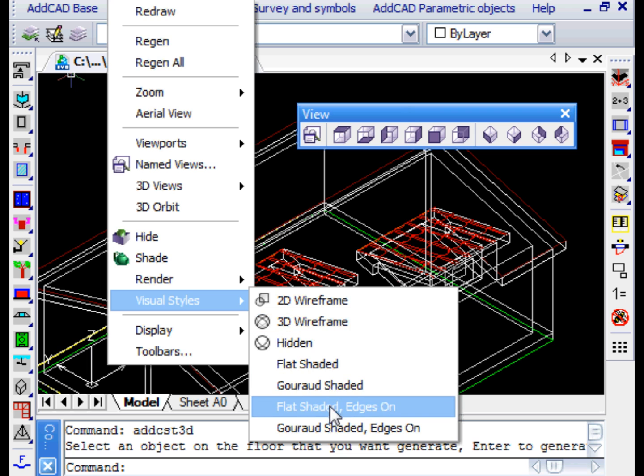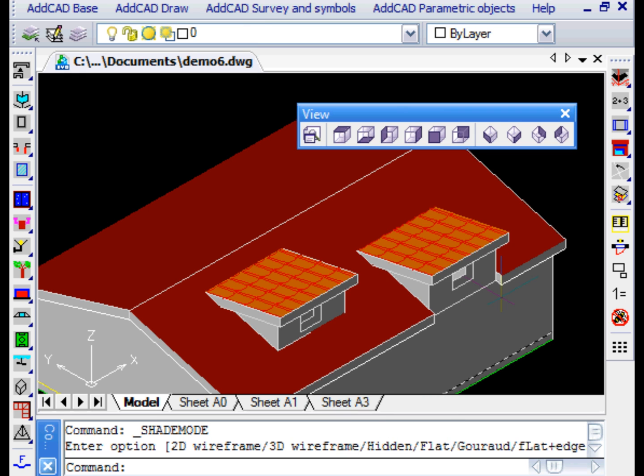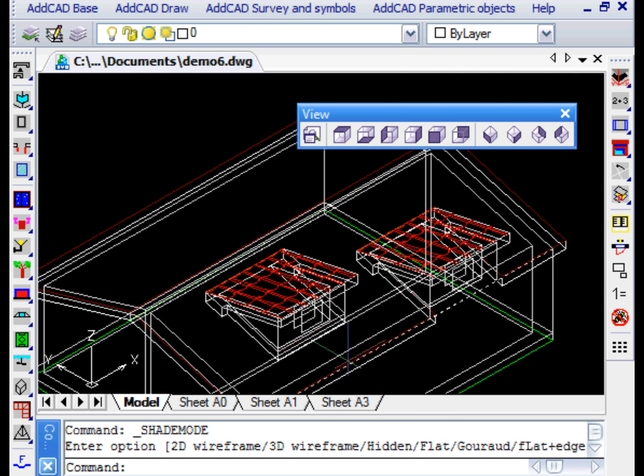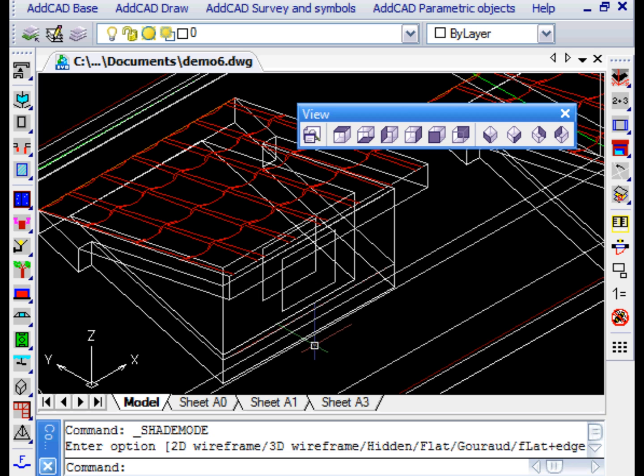AddCAD provides a number of windows from which to choose the one we want for the dormer.